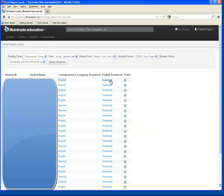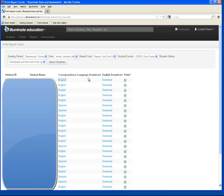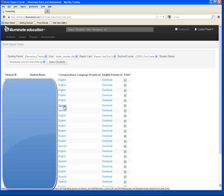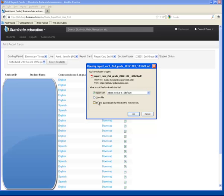It will allow you to open or save that report card, and all report cards will be produced in PDF format. For the English Download, it will all be in English, but here in Correspondence Language Download, if you click the Spanish link, it will allow you to download a version of that report card in Spanish.